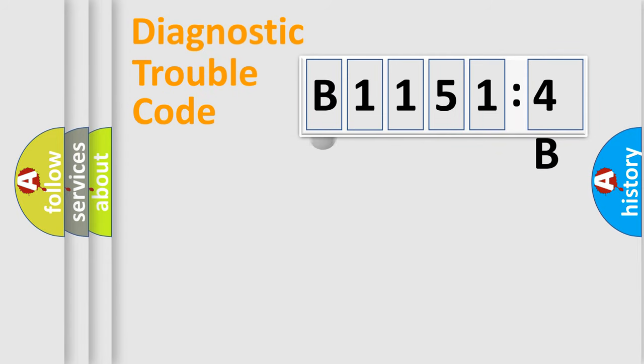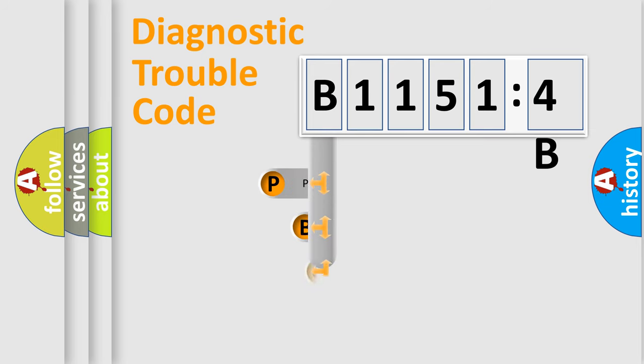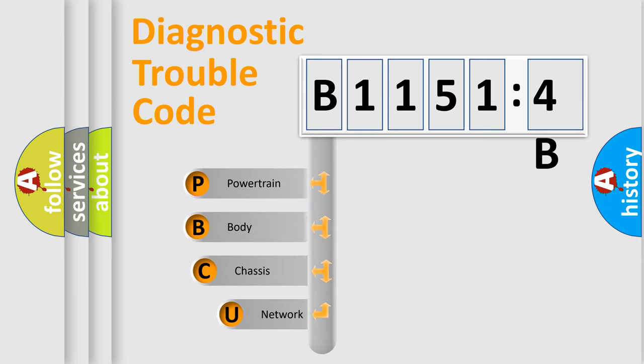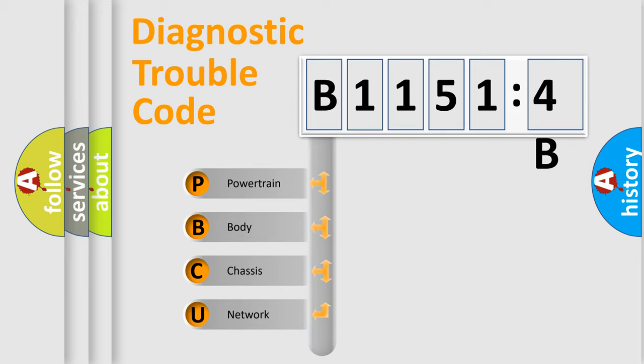First, let's look at the history of diagnostic fault code composition according to the OBD2 protocol, which is unified for all automakers since 2000. We divide the electric system of automobile into four basic units.